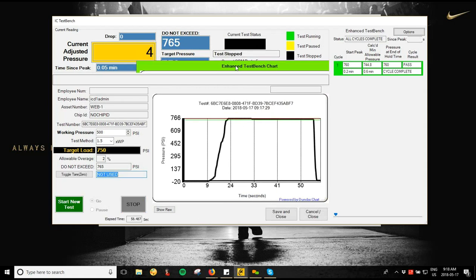There's also an enhanced test bench module on the side. This is mainly for multiple cycling on frac iron, and has been used for hose customers as well. You set your cycles to run multiple cycles on one test, calculating where the peak is, the allowable drop after stabilization, and the pressure at the end of the hold time. You'd set your hold time per cycle — for example three minutes — and it outlines whether each cycle passes or fails, stopping the test if a cycle fails. If you need this feature, contact your salesperson to ask about enhanced test bench options.